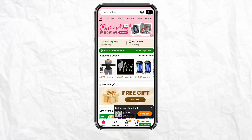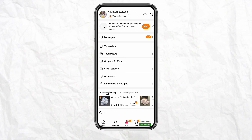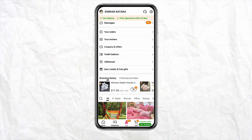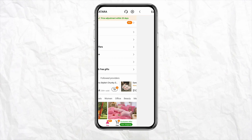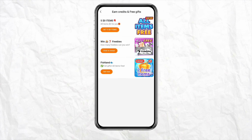Once you are logged in, click on the 'Me' section from the bottom menu of the screen. Over here you will be able to see a bunch of different options. In order to get free stuff on your Temu account, you need to click on the 'Earn Credit and Get Free Gift' section — just simply tap on it.